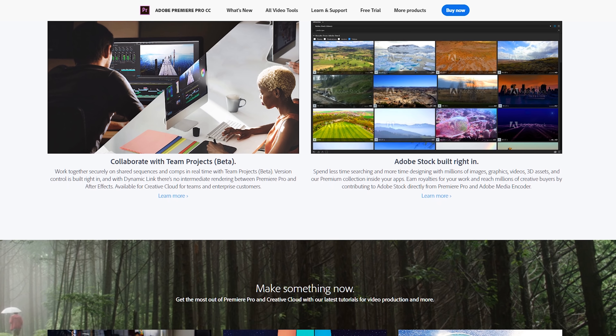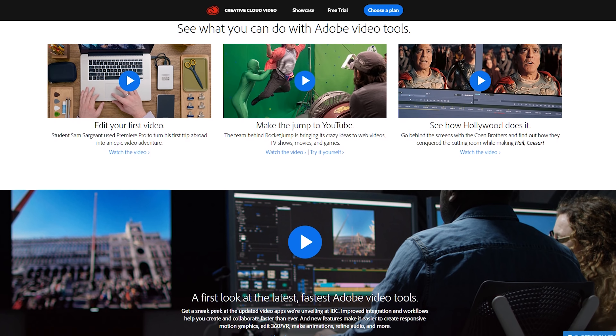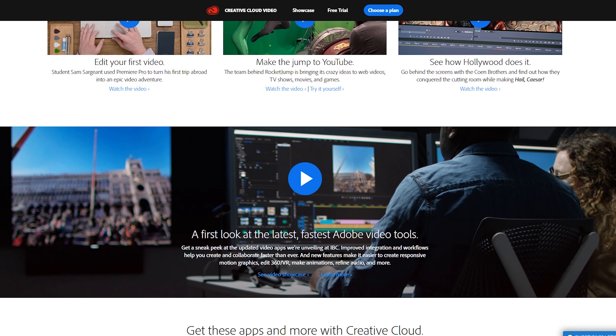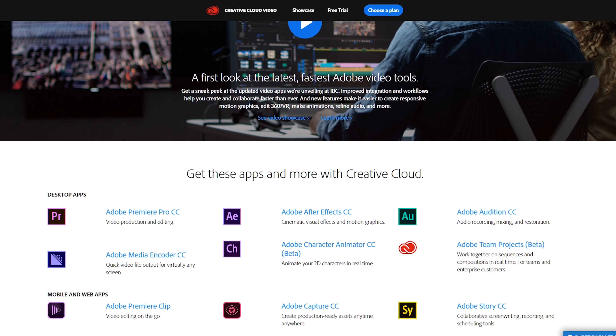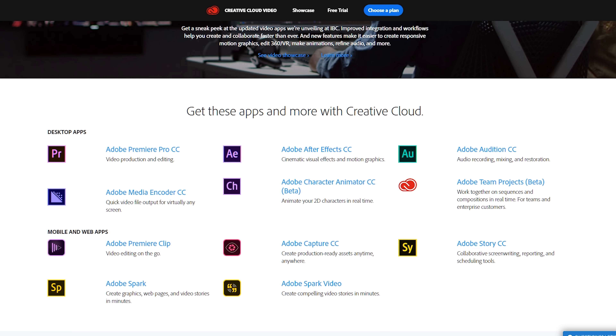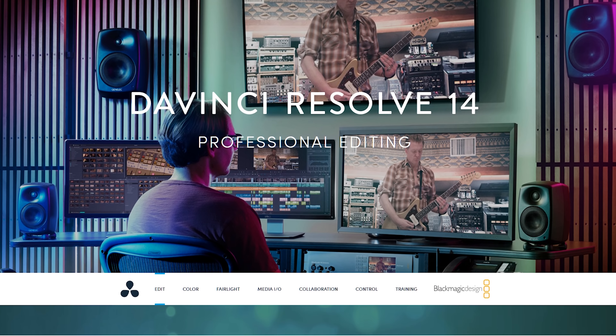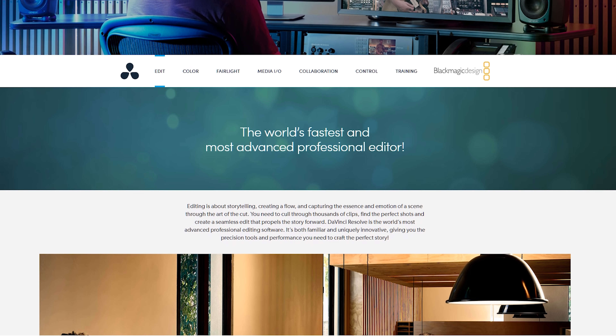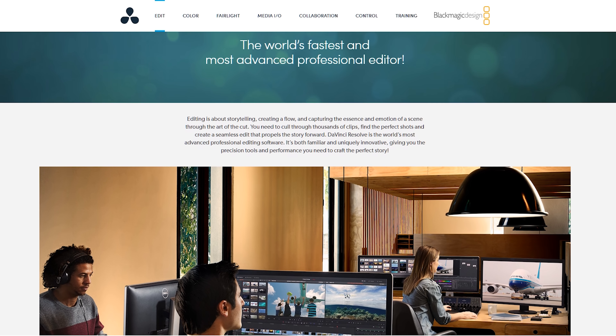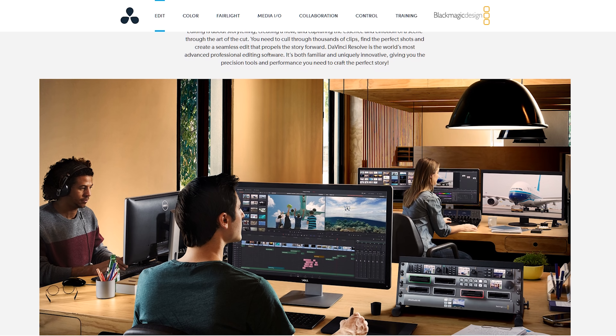Adobe Premiere Pro is another really solid option — it's what we use for all our corporate work. The built-in color grading is amazing. The amount of tools you have, the ability to easily share and work with a team remotely, is really the biggest feature as far as I'm concerned. And the fact that it's got really good integration with the rest of the Adobe Suite — things like Photoshop, After Effects, SpeedGrade, and Audition — is where you'll get the most out of Adobe Premiere Pro.